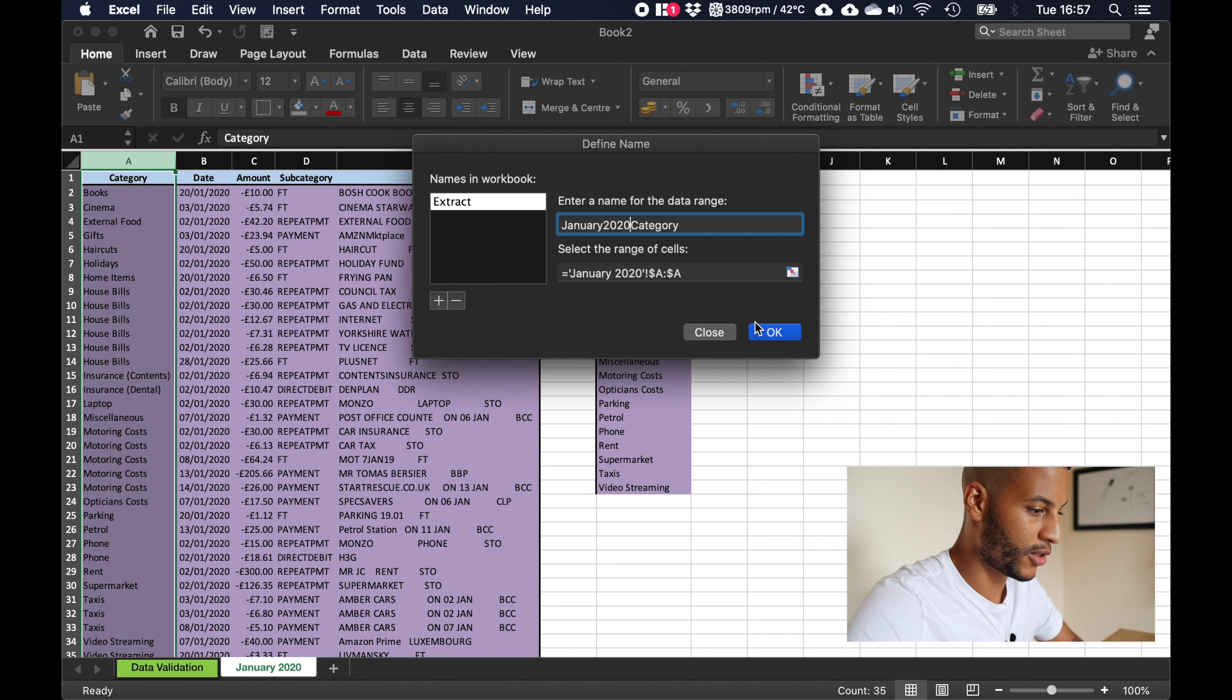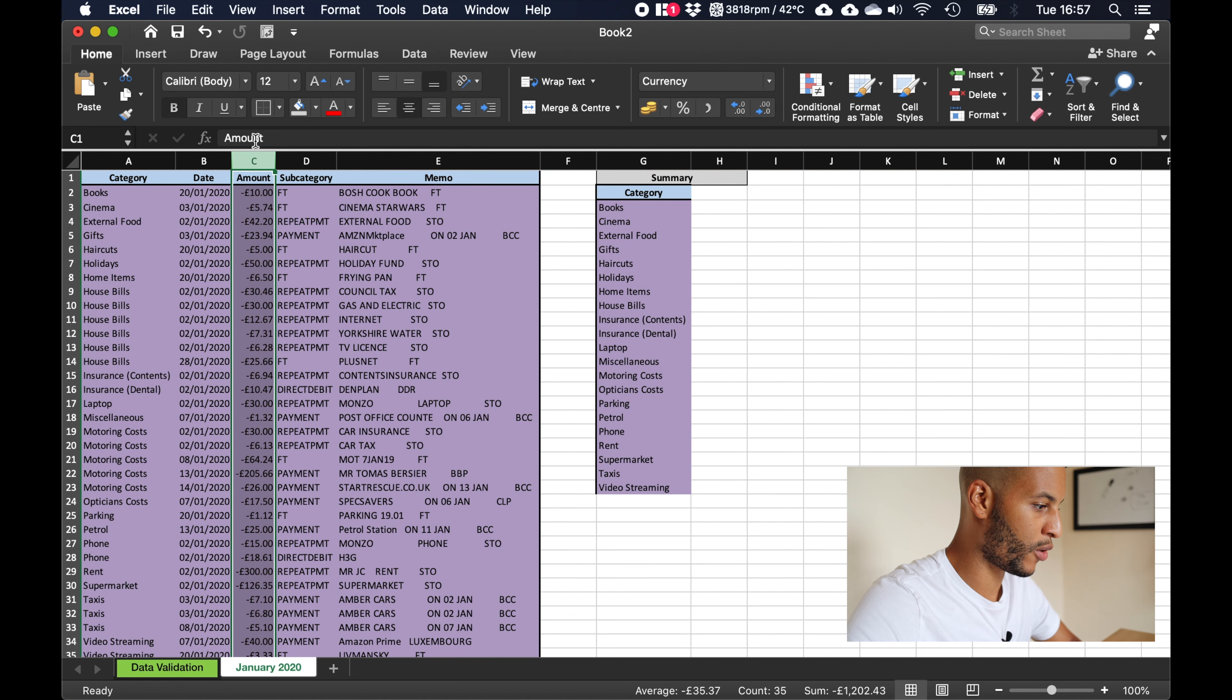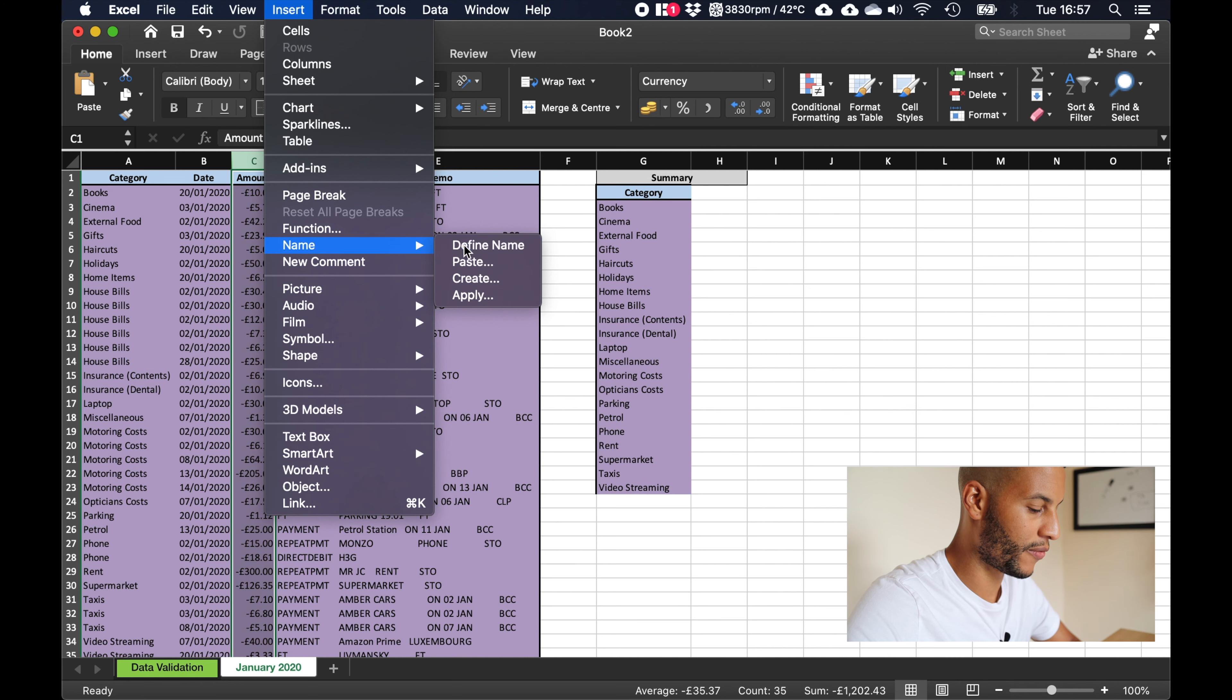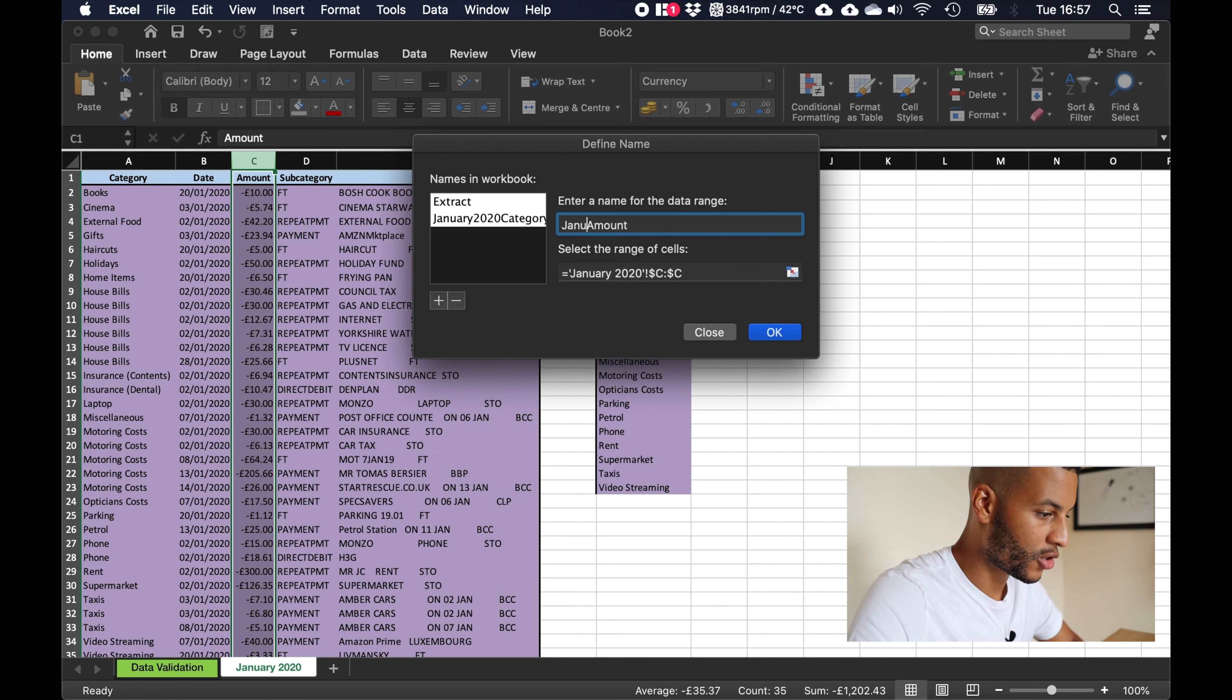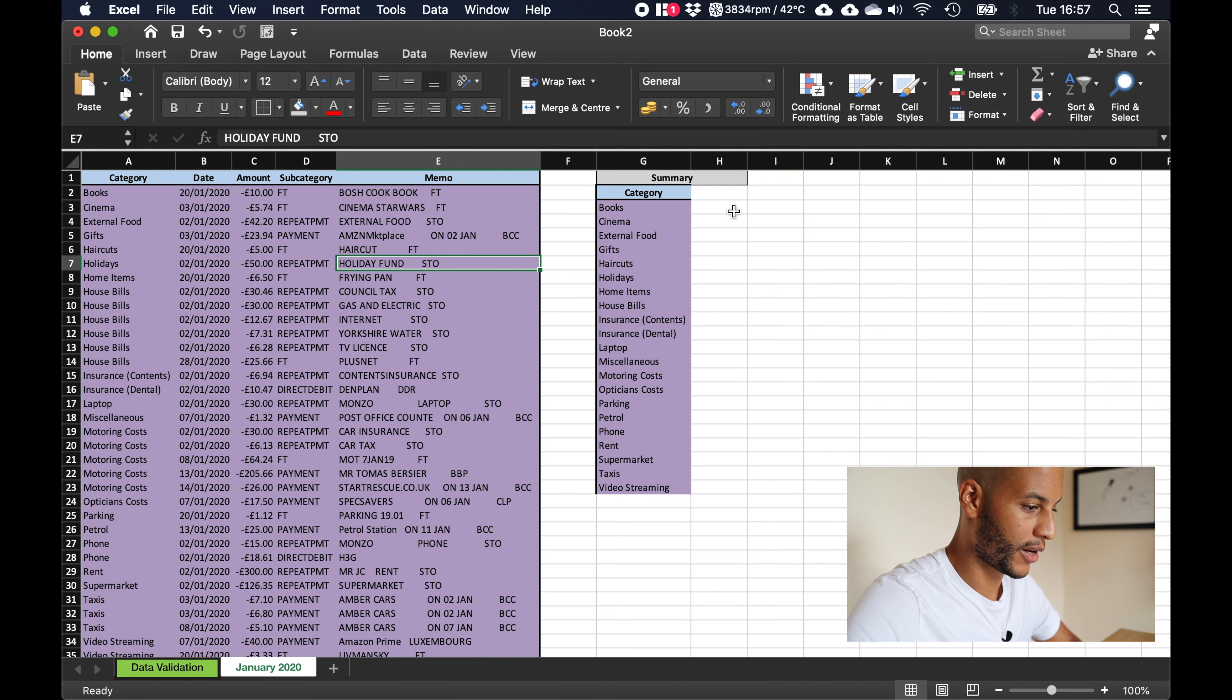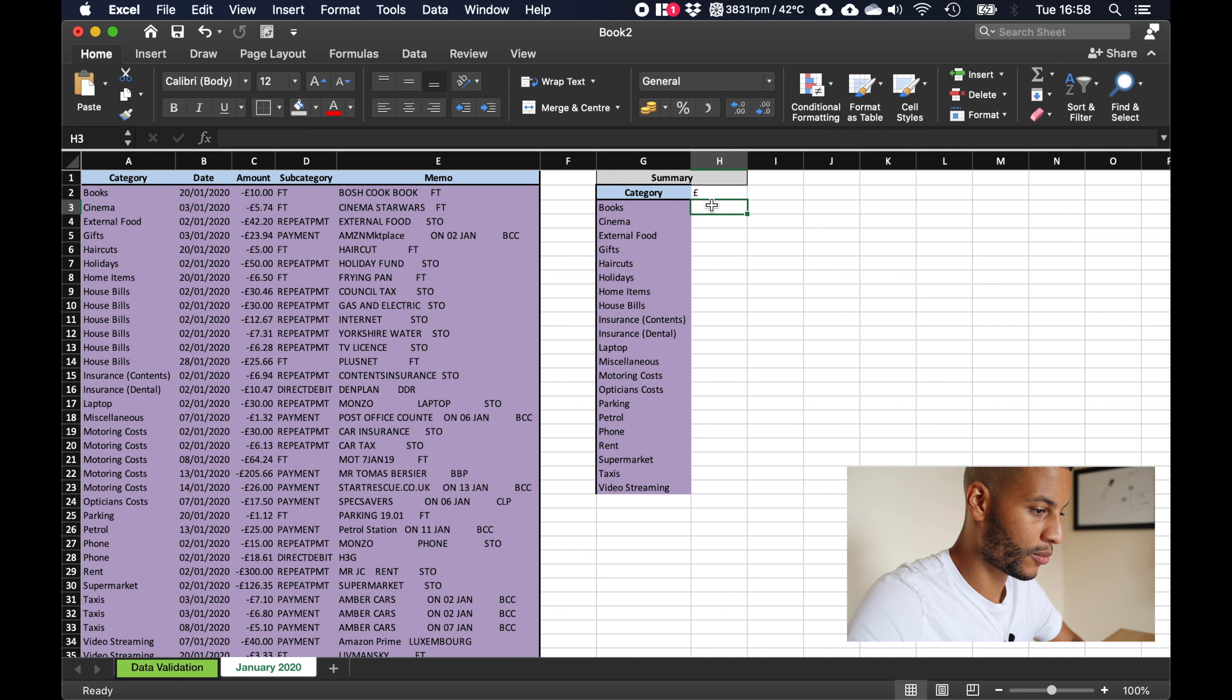And we'll do the same for amount. Same again, insert name define name, so amount is already pre-populated, so january, january 2020 amount, and click ok. Great.